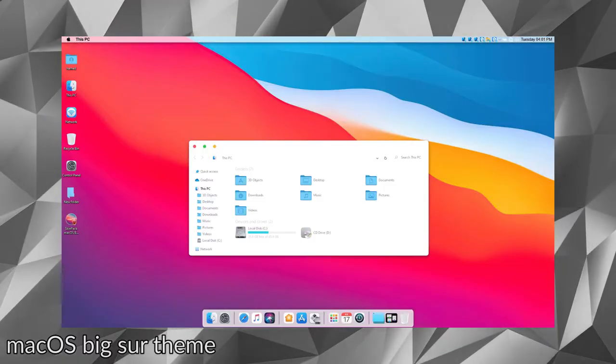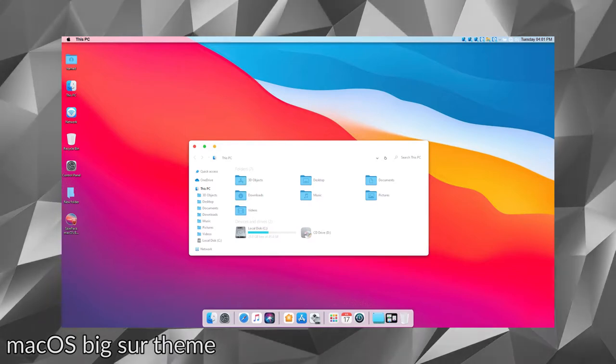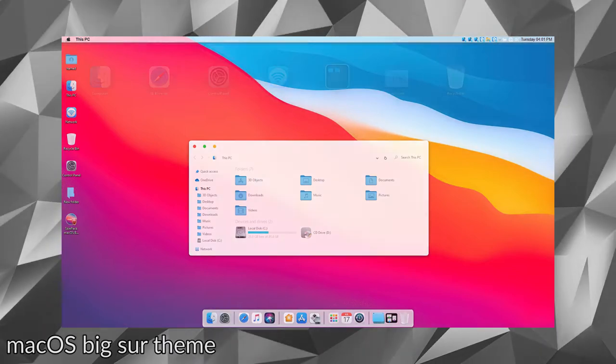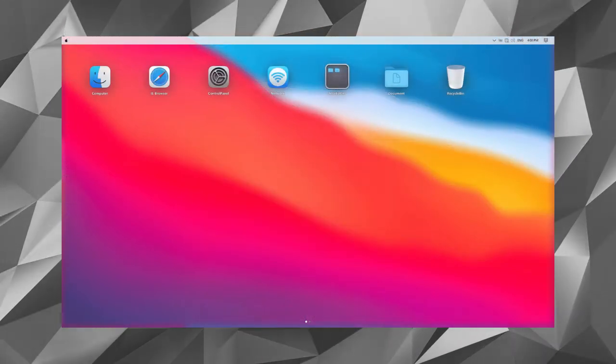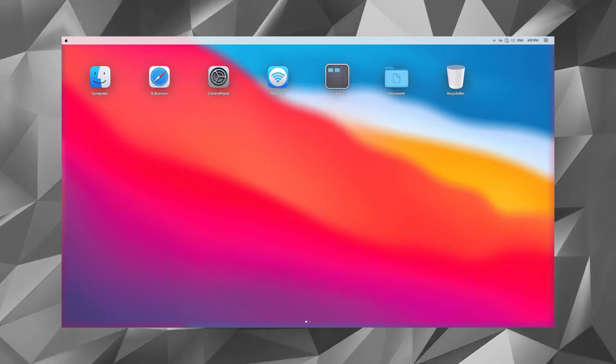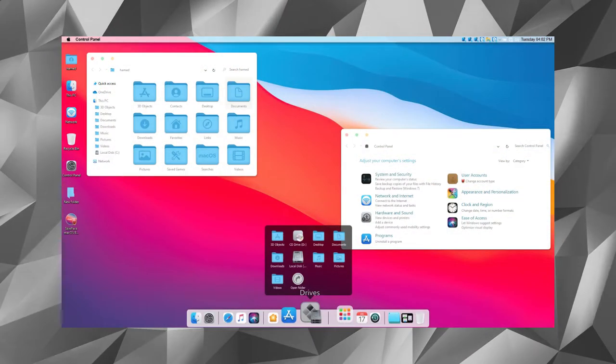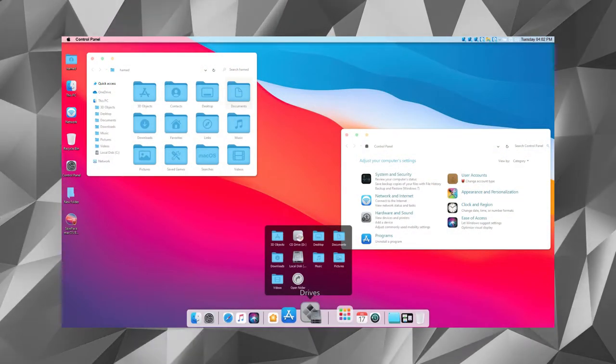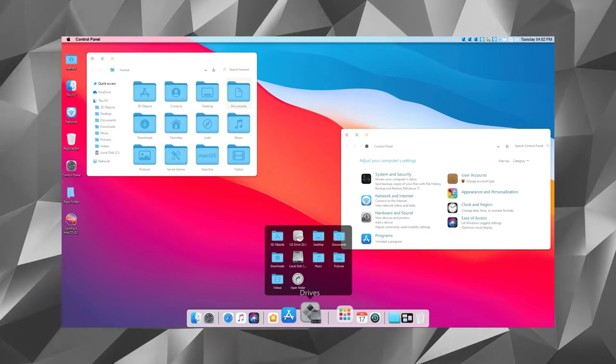So at WWDC 2020, Apple unveiled the new macOS Big Sur, and thanks to macOS Big Sur theme, you can use macOS Big Sur on Windows 10. The theme brings many macOS exclusive features and much more to Windows 10.